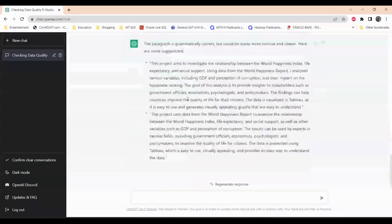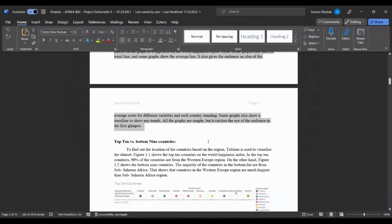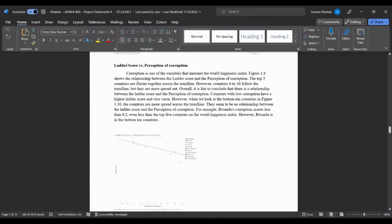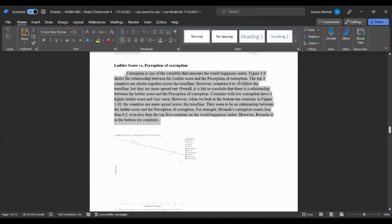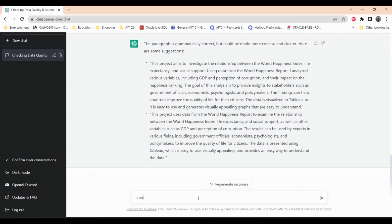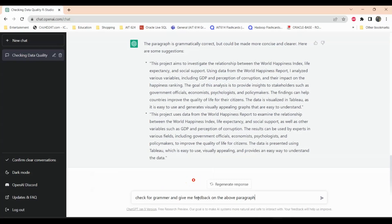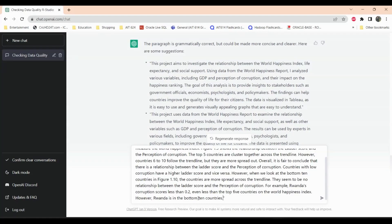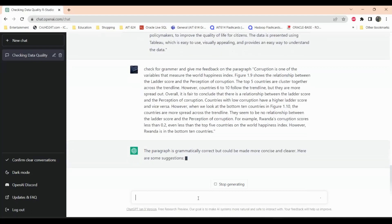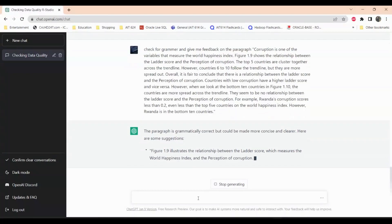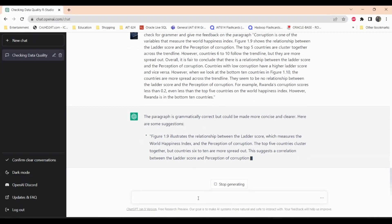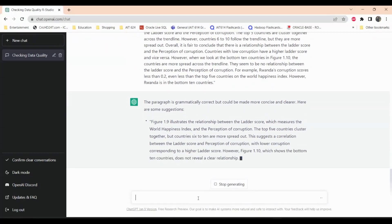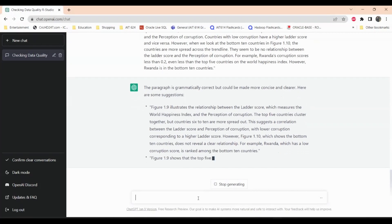This time I'll deliberately make mistakes in the paragraph — I'll remove some periods to see what ChatGPT says. I'll ask it to check grammar and give feedback. Putting the paragraph in quotation marks helps the AI separate where the paragraph starts and ends. It says the paragraph is grammatically correct but could be made more concise and cleaner.